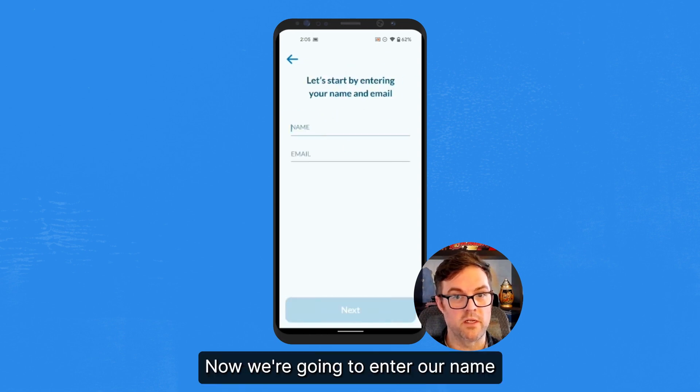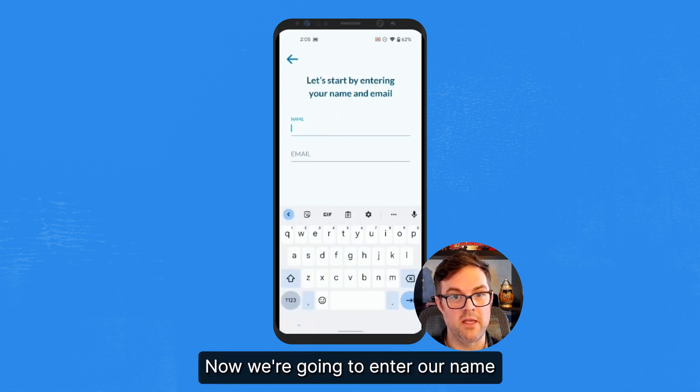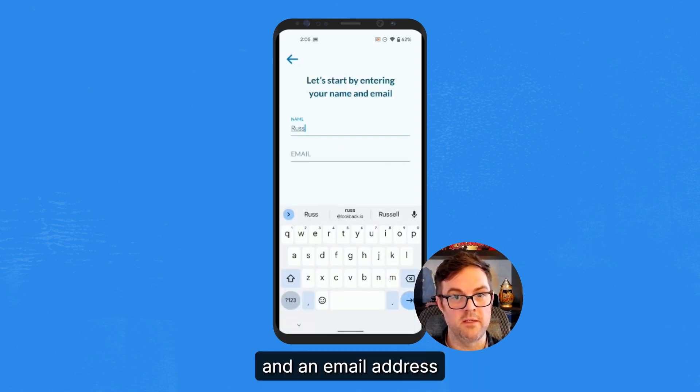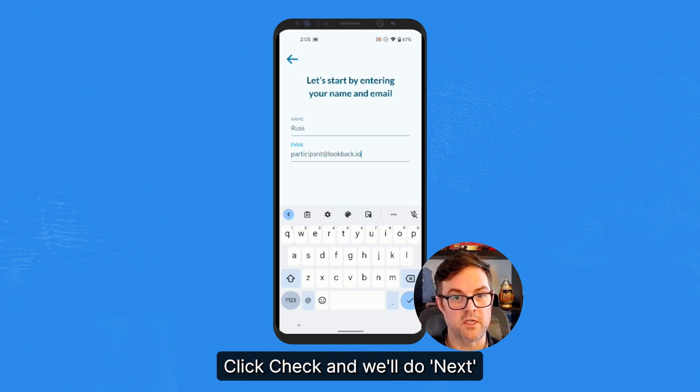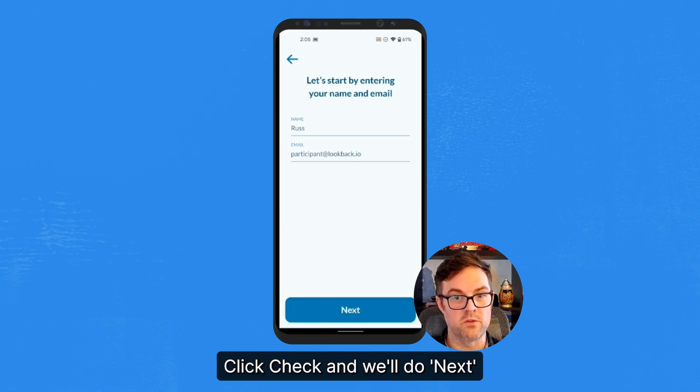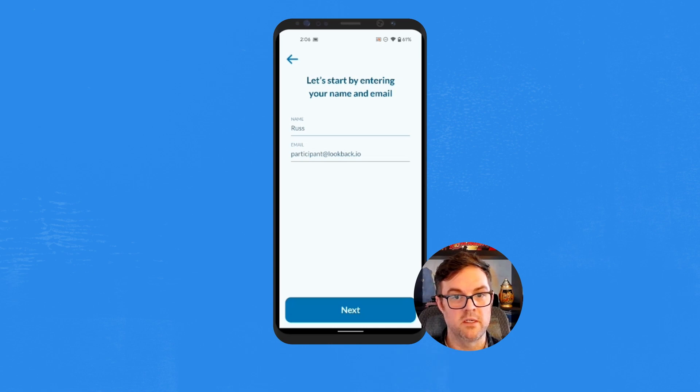Now we're going to enter our name and an email address. Just going to use Participant. We'll click Check and we'll do Next.